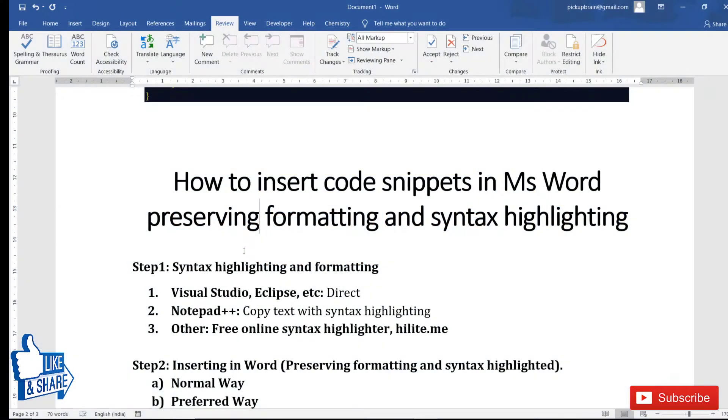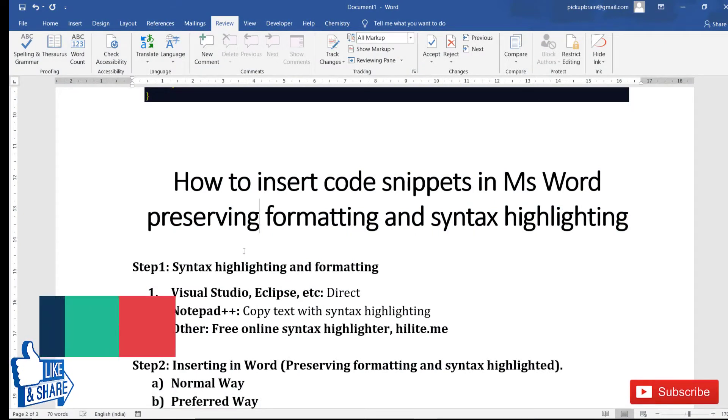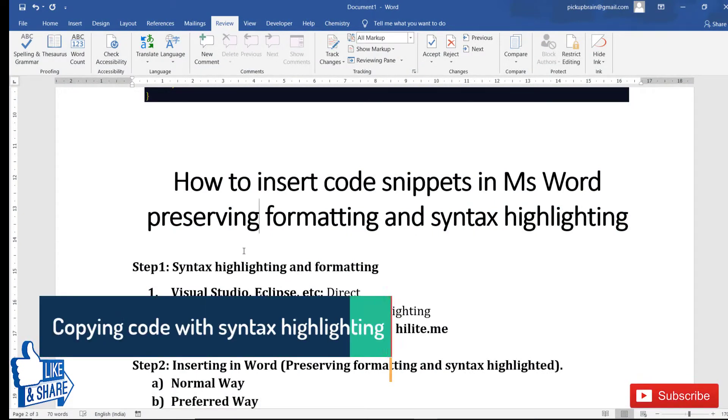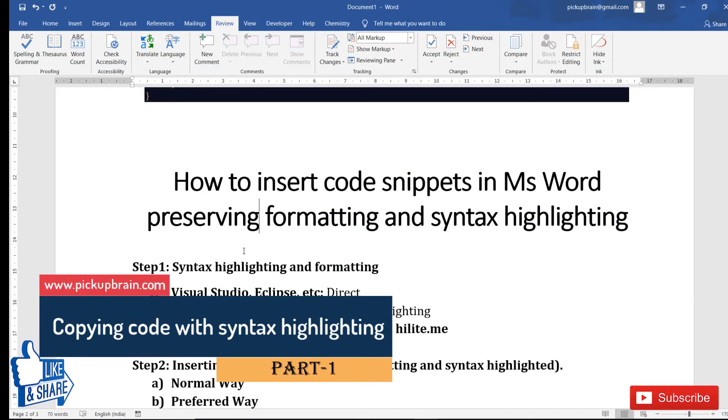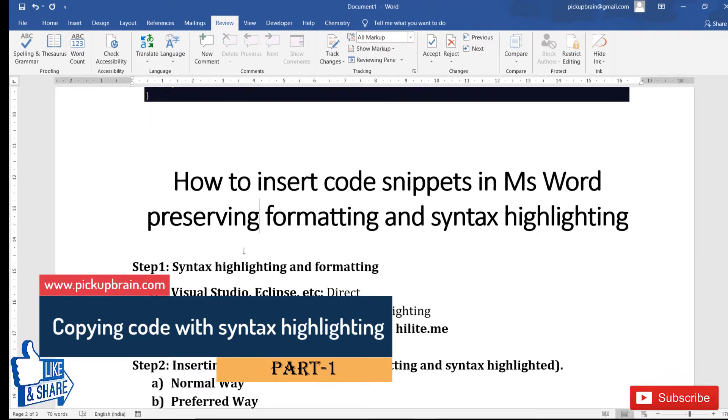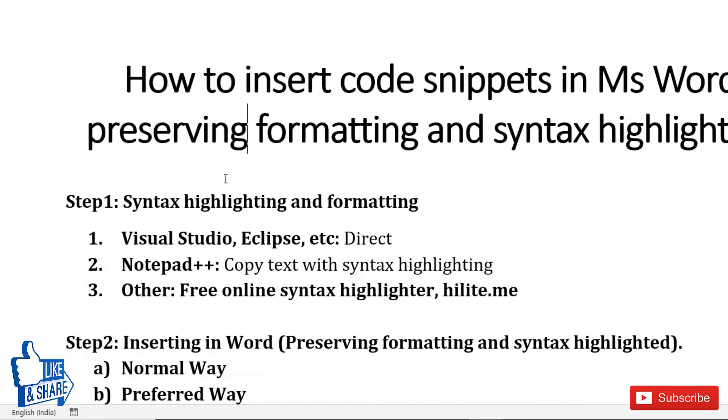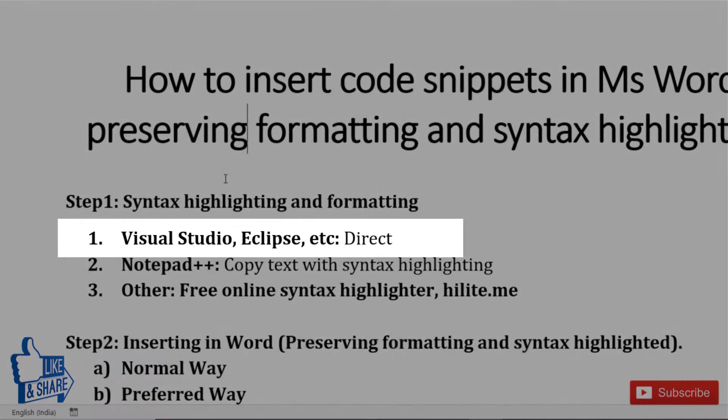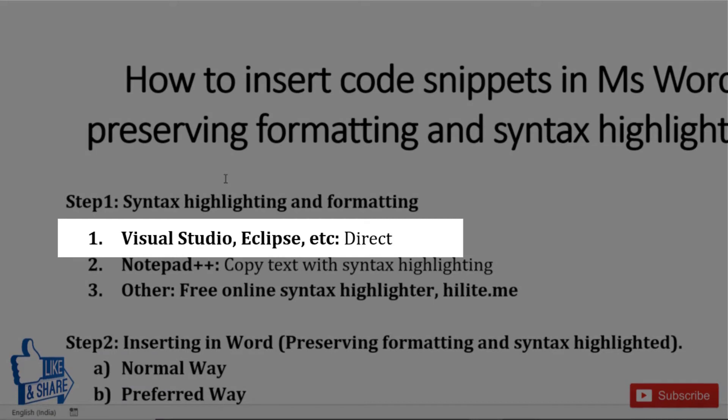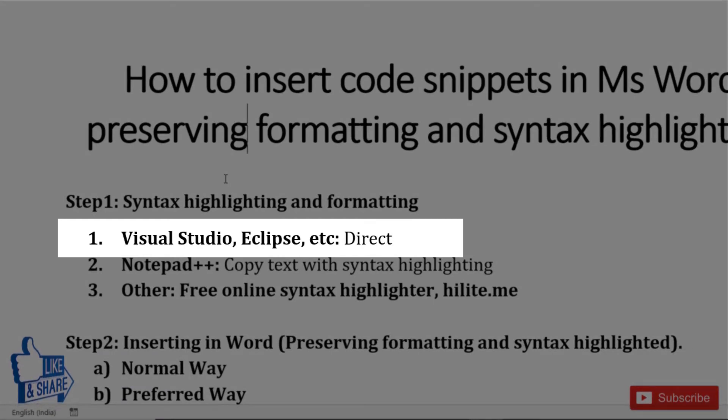The process of inserting this code snippet is divided into two parts. First part is copying the code along with its syntax highlighting, formatting and line number. If you're using Visual Studio or Eclipse, you can directly copy the code and paste it here, and it will be copied along with formatting.